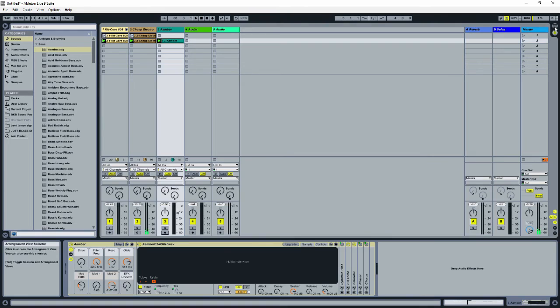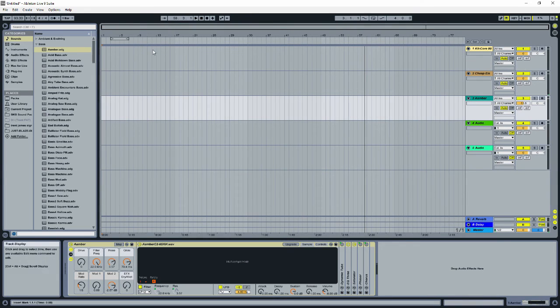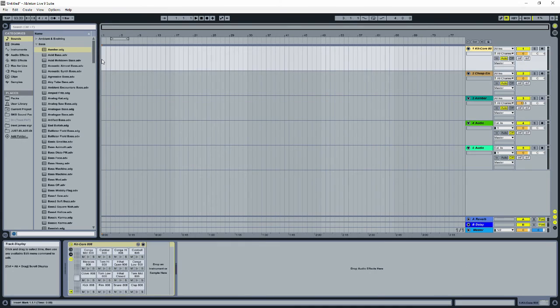To do this, we're going to switch to arrangement view. You can switch between session view and arrangement view by using the tab key or by clicking these buttons on the right side of the screen. There's nothing in our arrangement view yet. We need to tell it when to play each loop, but luckily there's a way to do this live.